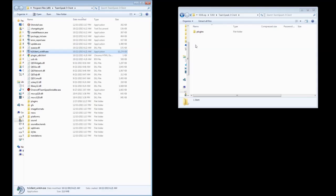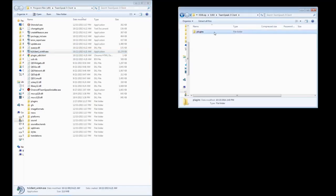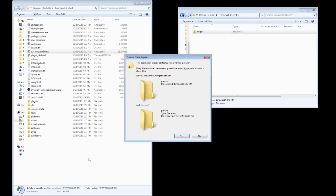All you've got to do from the TeamSpeak 3 Client folder from within the mod that we downloaded, you just take this Plugins folder, and we're going to drag it and drop it into the root directory for TeamSpeak 3. We're going to do it right now. It's going to give you a pop-up that says the folder's files have the same name. You'll be asked if you want to replace those files. Do you still want to merge this folder Plugins with this one, Plugins?